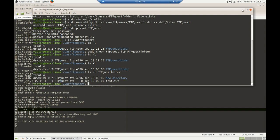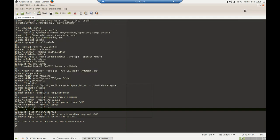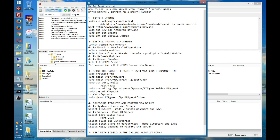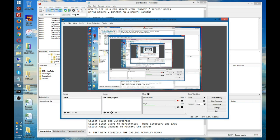Sorry about the abrupt end of the first part of the video. As mentioned, the commands presented are fine — the problem I had was with the Ubuntu machine that was not up to date. Hope this helps. Thank you very much.